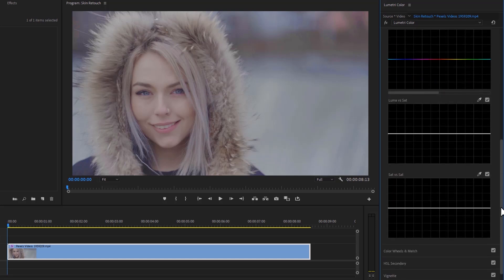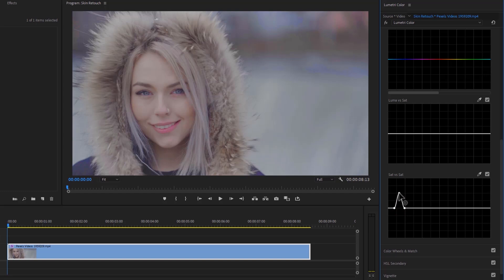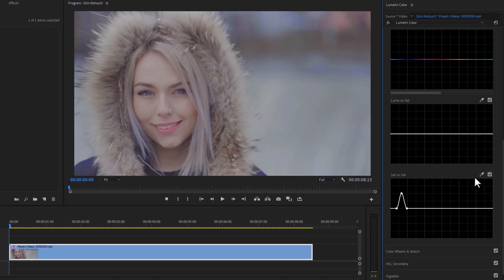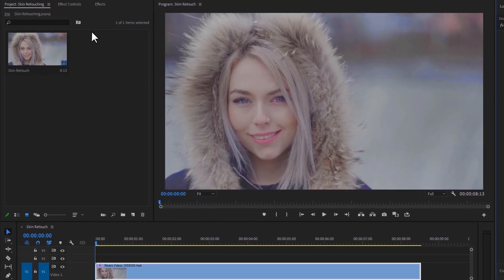Now in Saturation versus Saturation, again click on the color picker, select the lips color, and drag up the center point. Now it's perfect. Then move over to the Effect Controls.